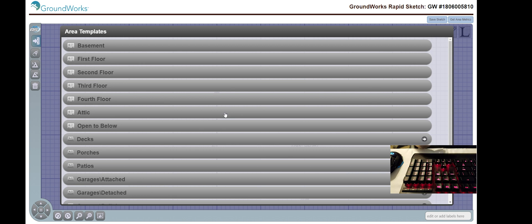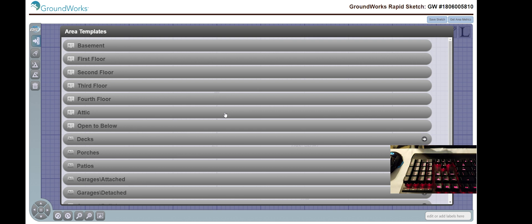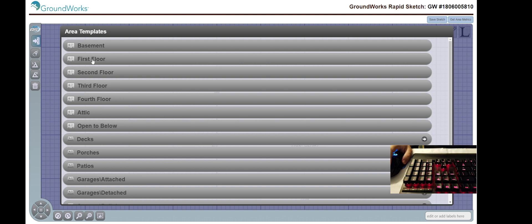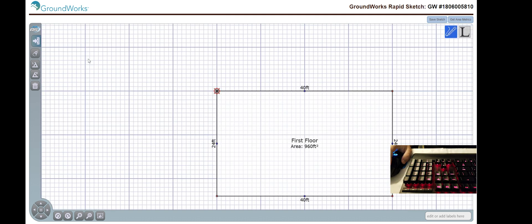Now, you can select and designate what you just created as a level, as a deck, porch, patio, garage, etc. For this, and for example purposes, I'm going to pick first floor.